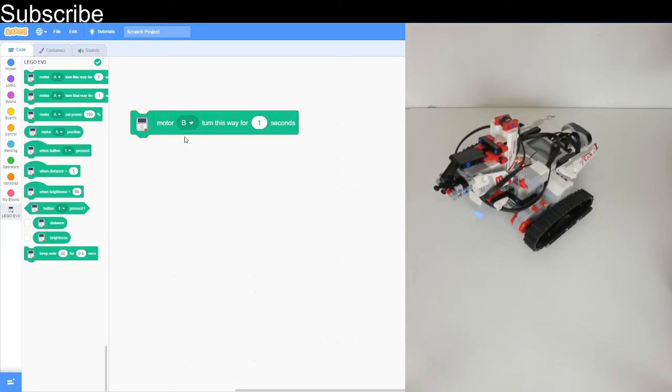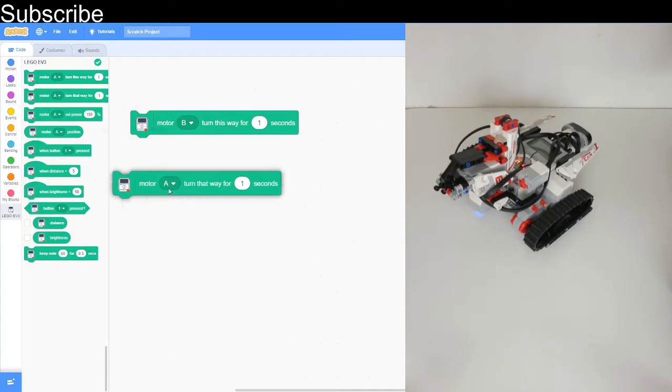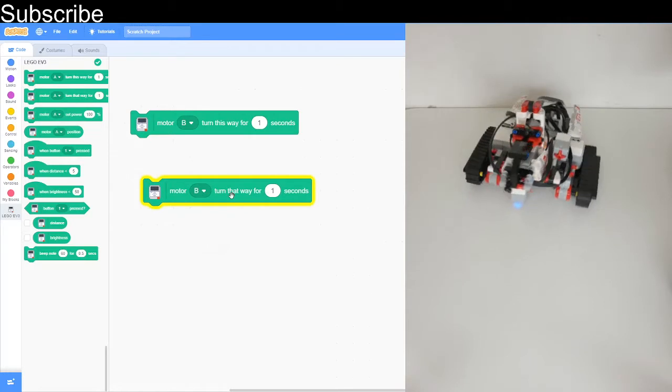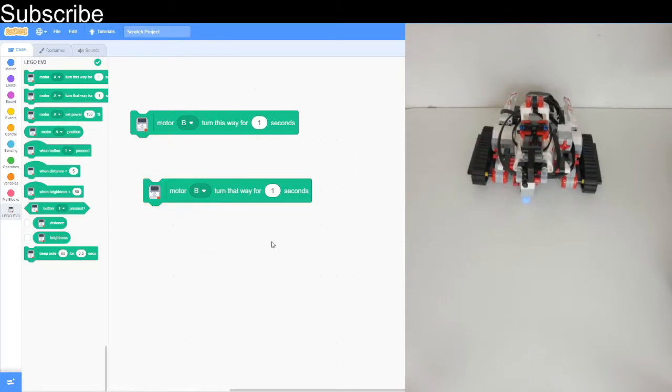So the robot turns clockwise for one second. And let's say we want to turn anti-clockwise, we use that white block. Now let's see what happens. It moves anti-clockwise.